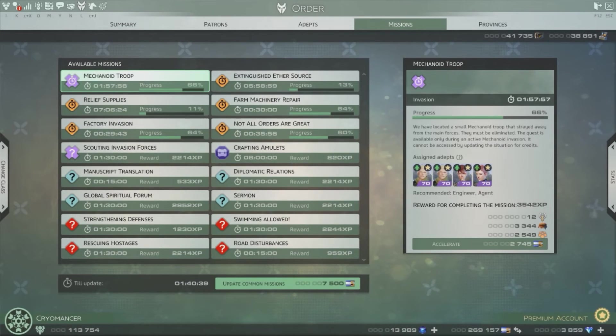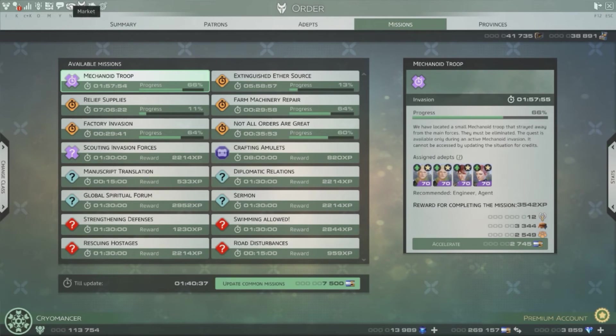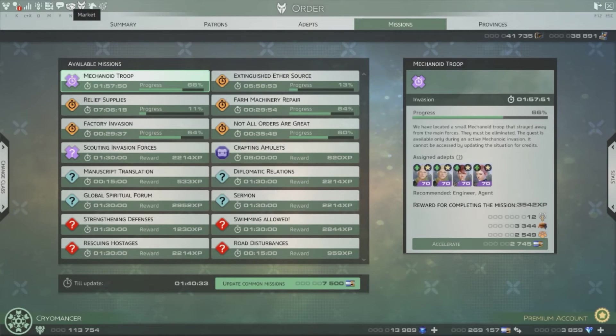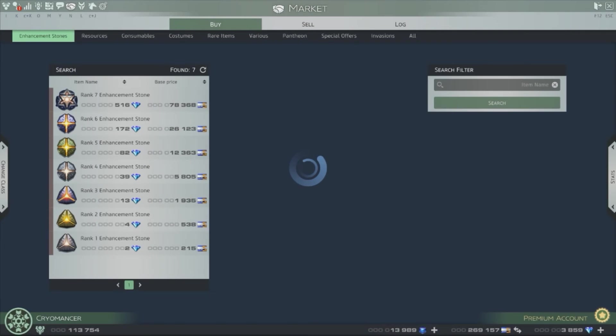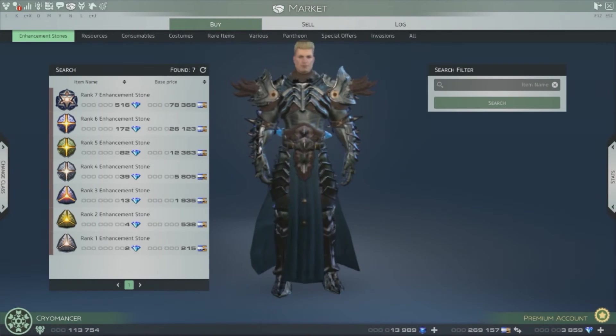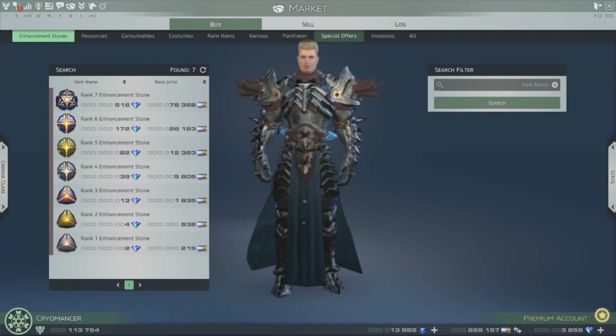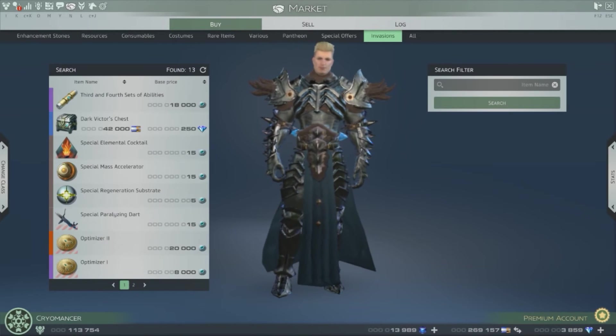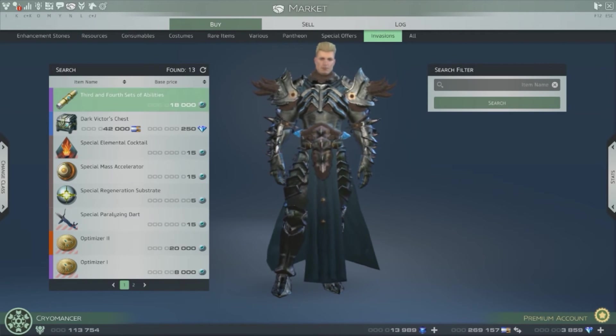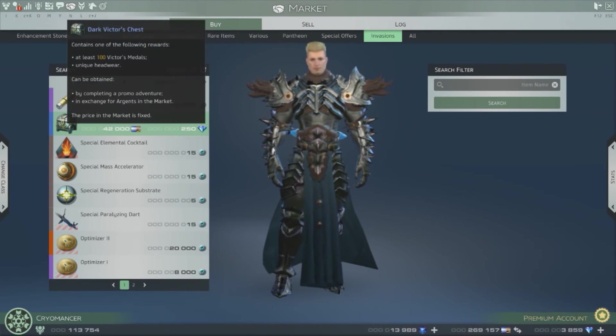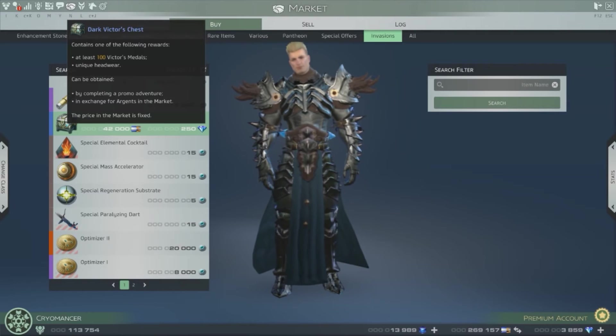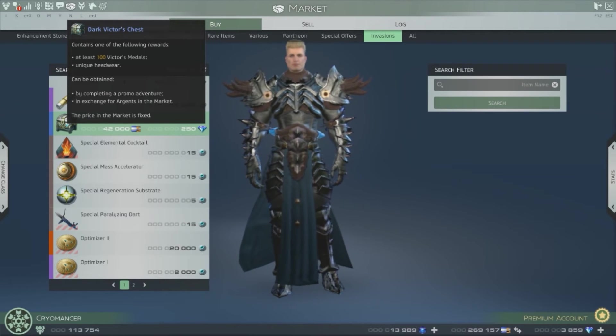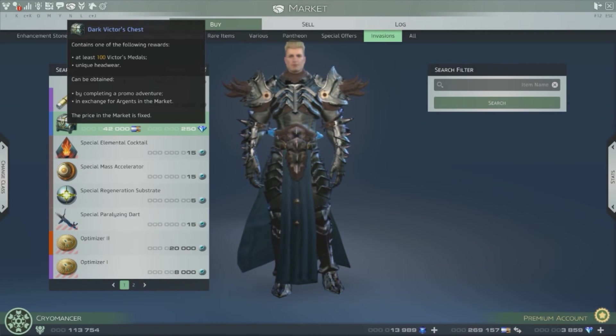But then you can use your victory medals and go into the store market.